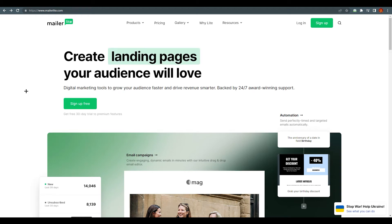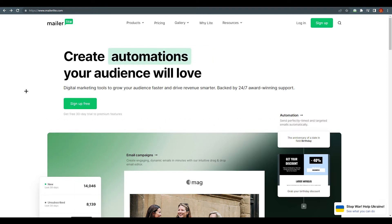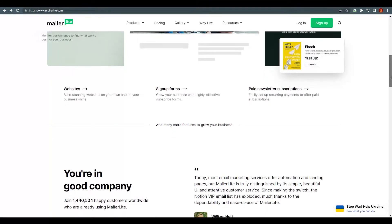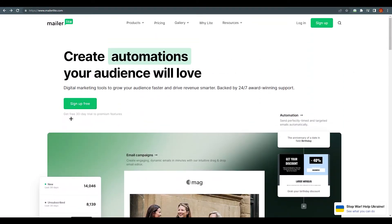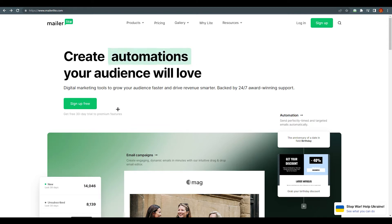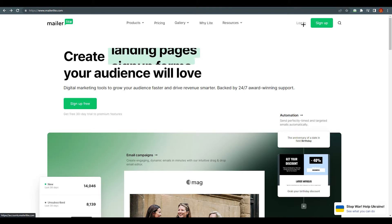Hello everyone, this is Emran Ali here. Today I'm going to show you how to create your first landing page through MailerLite. You need to go to www.mailerlite.com. You can sign up free — there's a 30-day free trial available right now. I've already made my account, so I'm just going to log in and meet you at the dashboard of MailerLite.